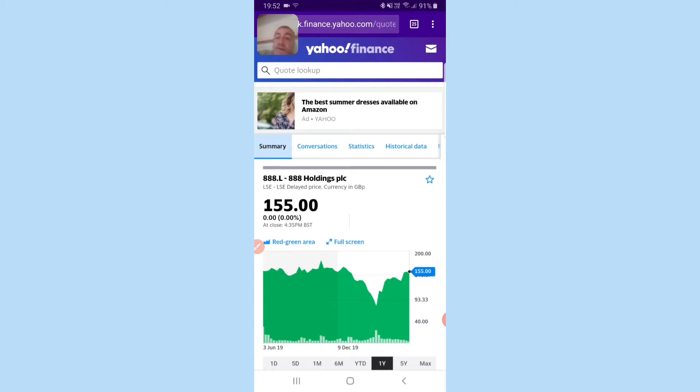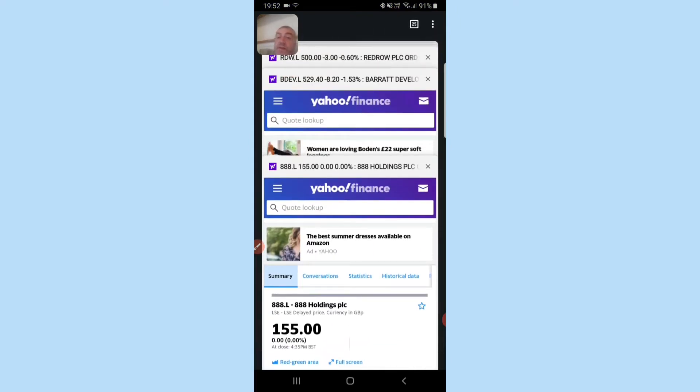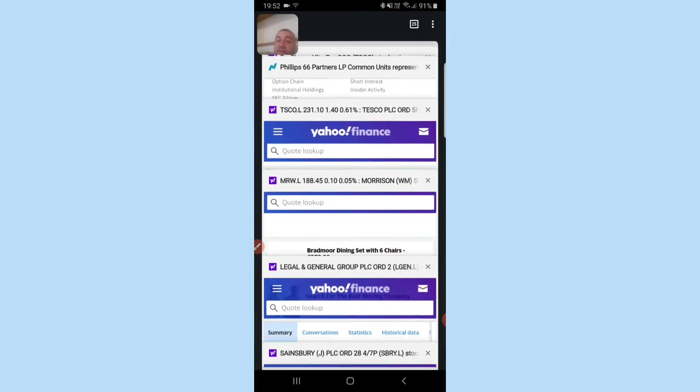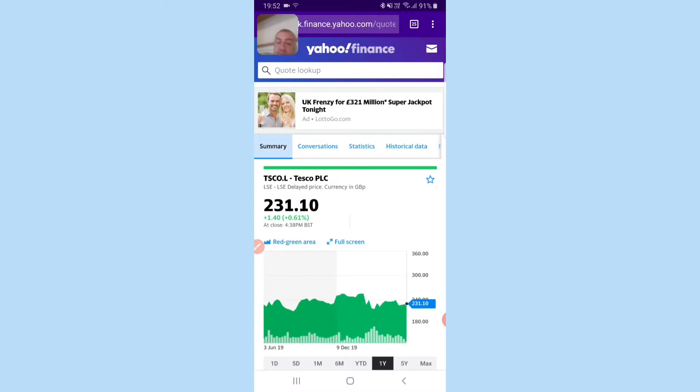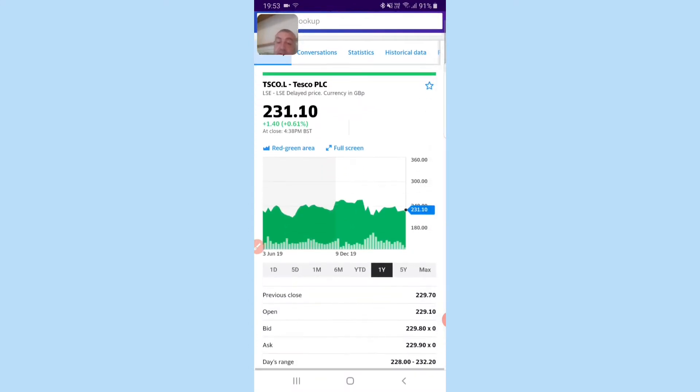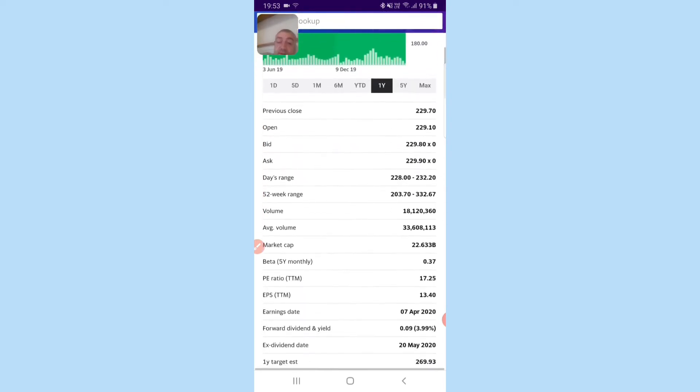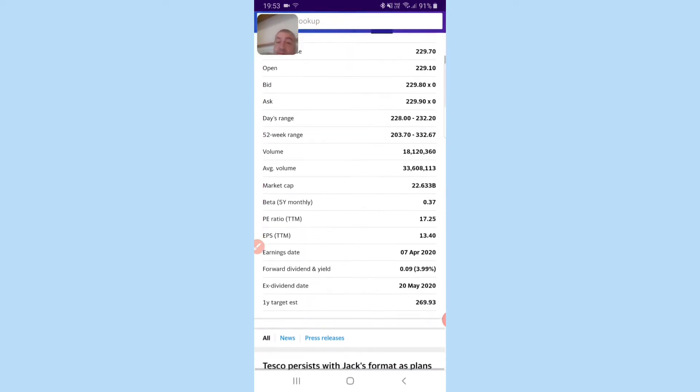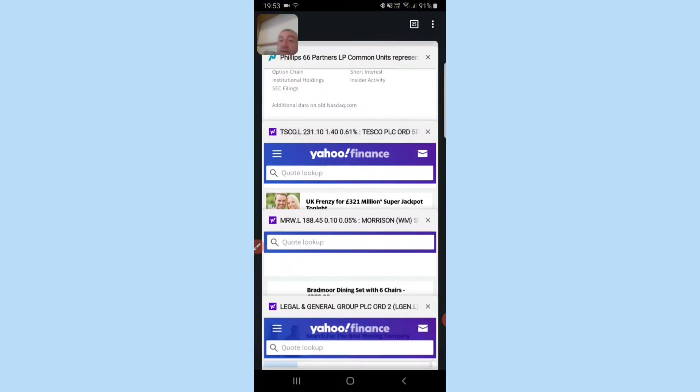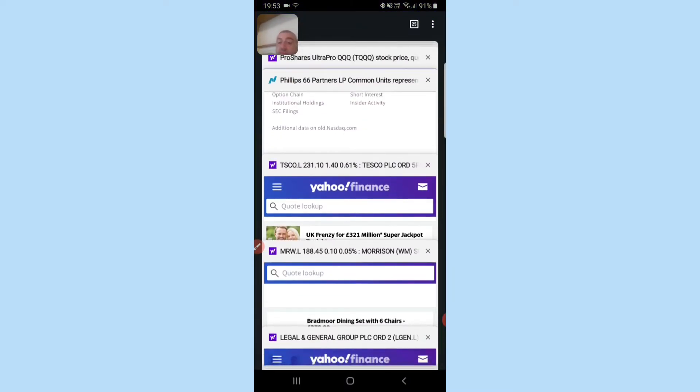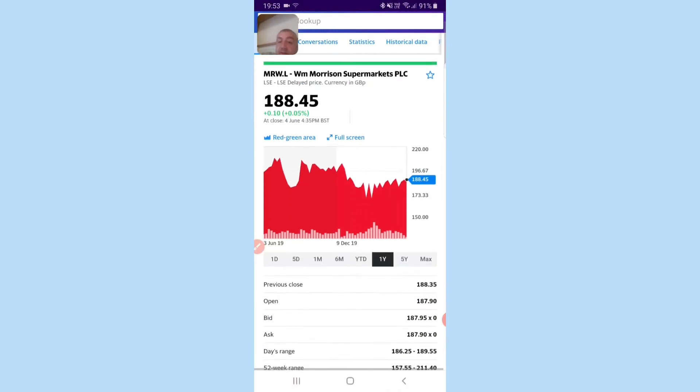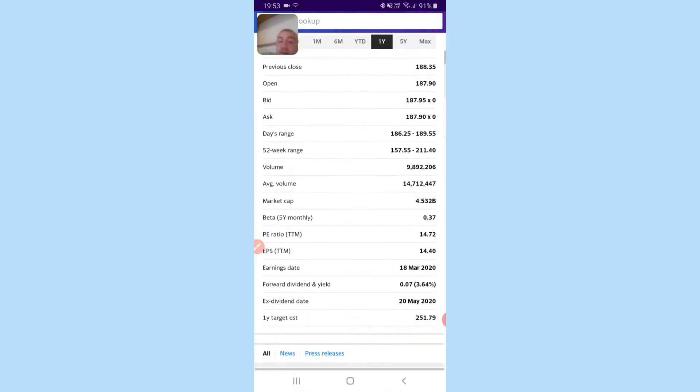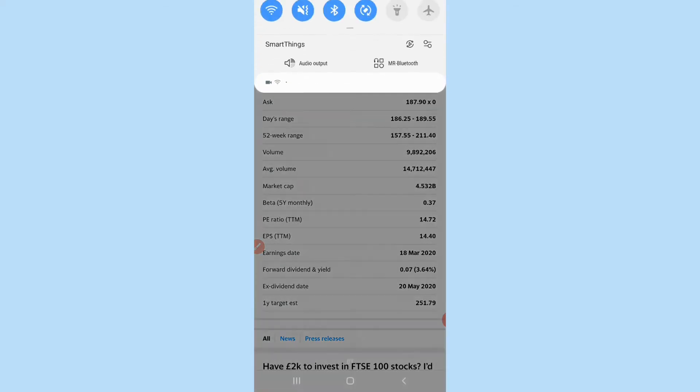Now we have Tesco's at £2.31 from a 332 high, 3.99% dividend. And we have Morrison's at 188 from a 211 high, 3.64% dividend. And just so you know, when I've done a review of the supermarkets, Morrison had the best balance sheet at the time. I haven't checked them over recently, so things may have changed.